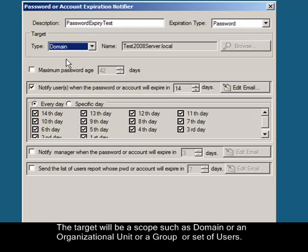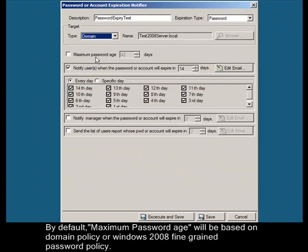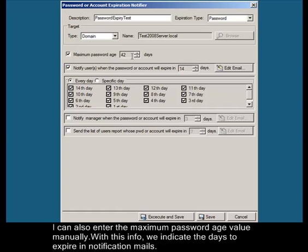By default, maximum password age will be based on domain policy or Windows 2008 fine-grained password policy. I can also enter the maximum password age value manually. With this info, we indicate the days to expire in notification mails.